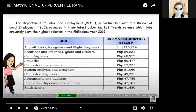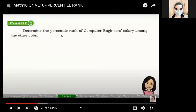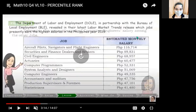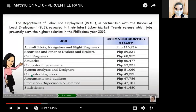We have here a list of jobs and their estimated monthly salary, collected in 2019. We are going to solve for the percentile rank of computer engineers based on their salary. The salary of computer engineers is 49,335 — that is their estimated monthly salary.